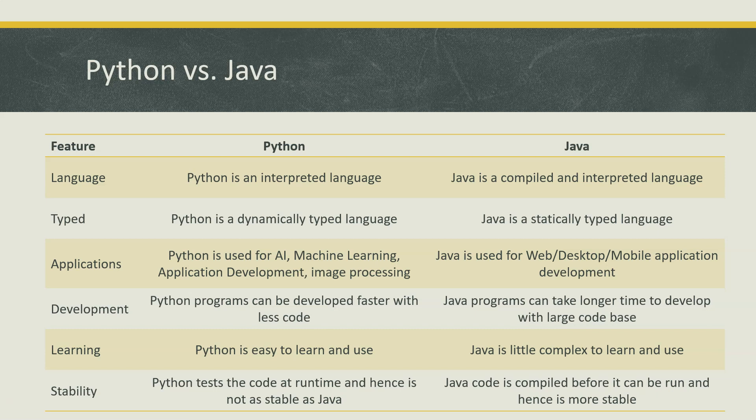Coming to stability: in this case Java trumps over Python because Java code is compiled before it can be run, hence it is considered more stable. But Python, at the same time, as we are directly running your code, it is not as stable because you have not compiled the code. So you don't know what is wrong in your code. It will only test the code at runtime, so it is a little bit less stable than Java.